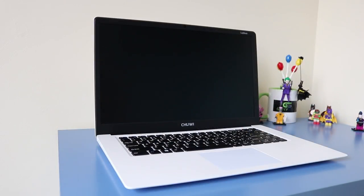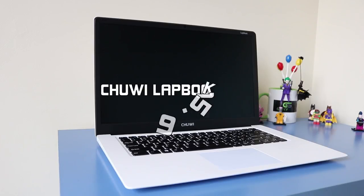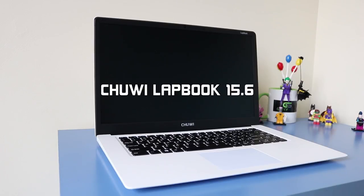Hello, welcome to Geeky Stuff. Here I have the review of the Chewy Lapbook 15.6 inch screen.